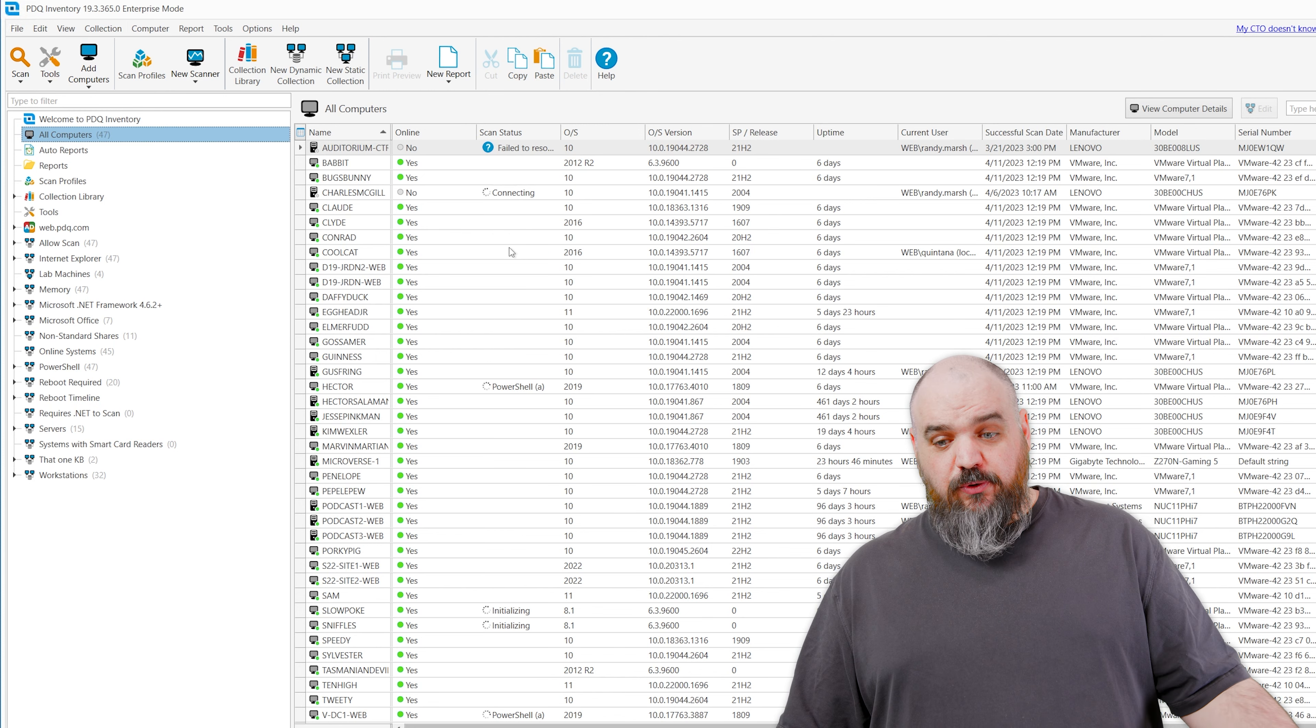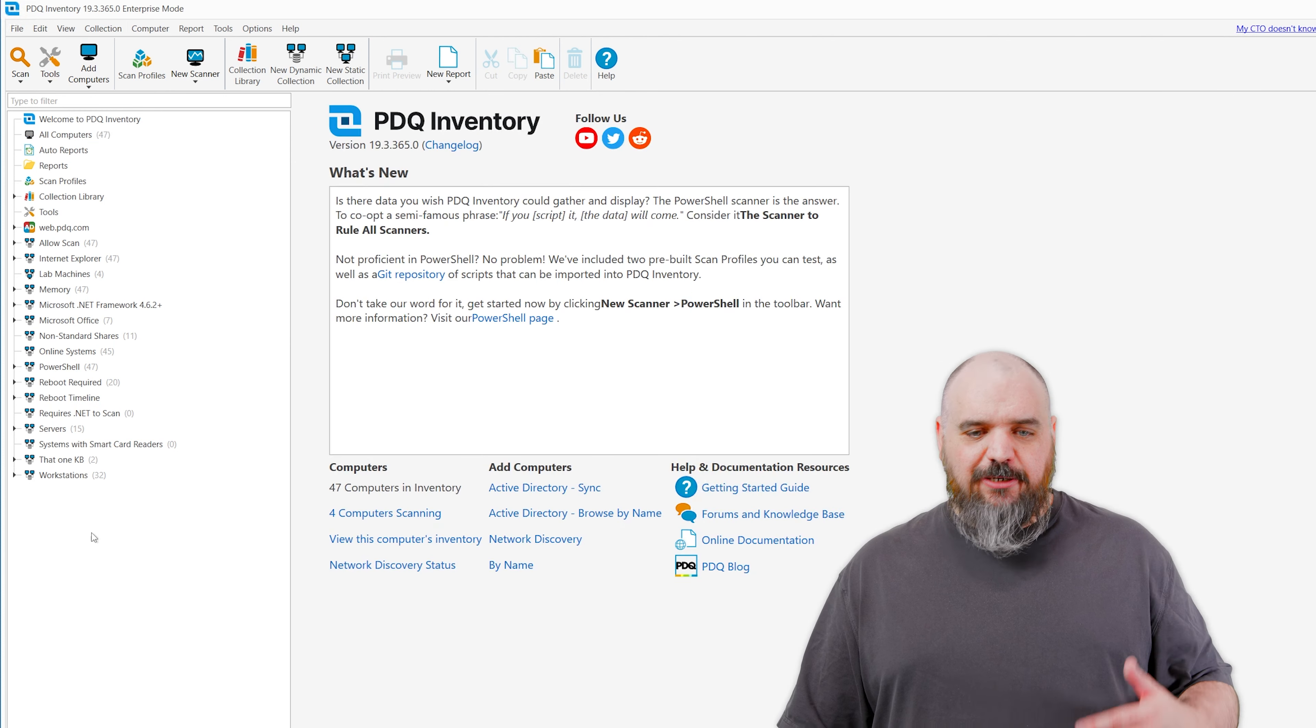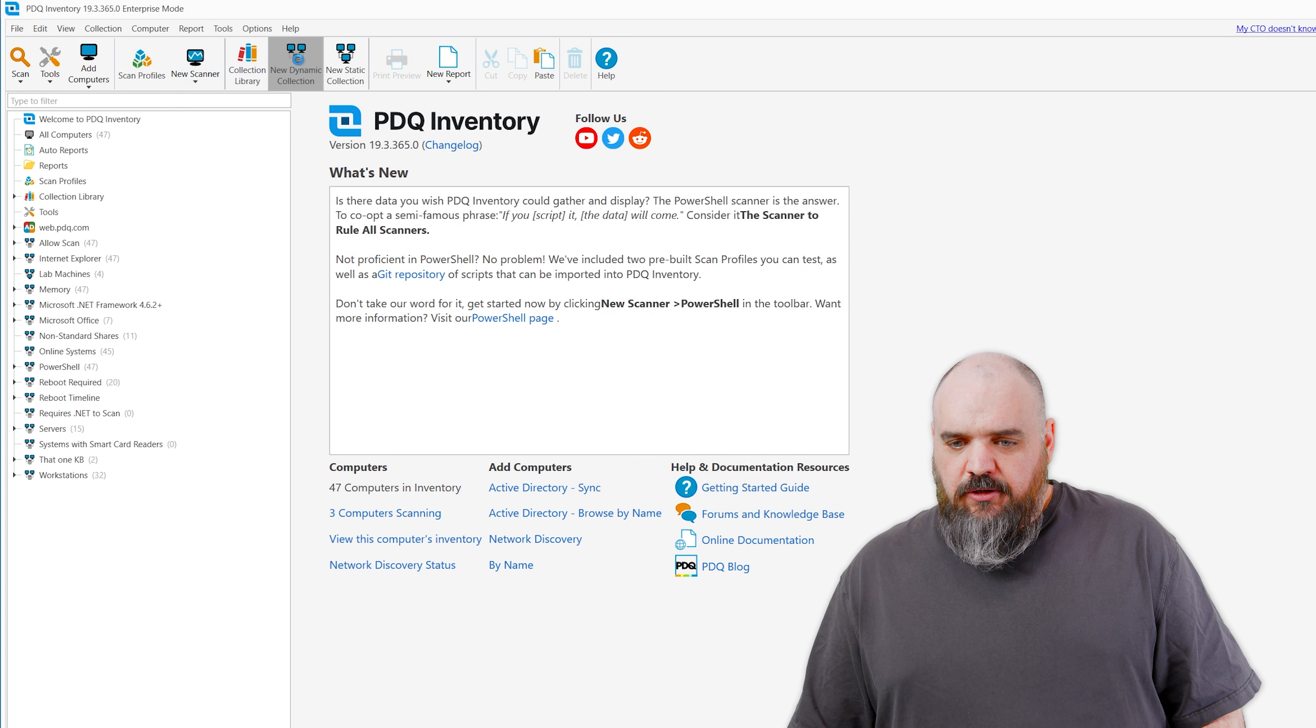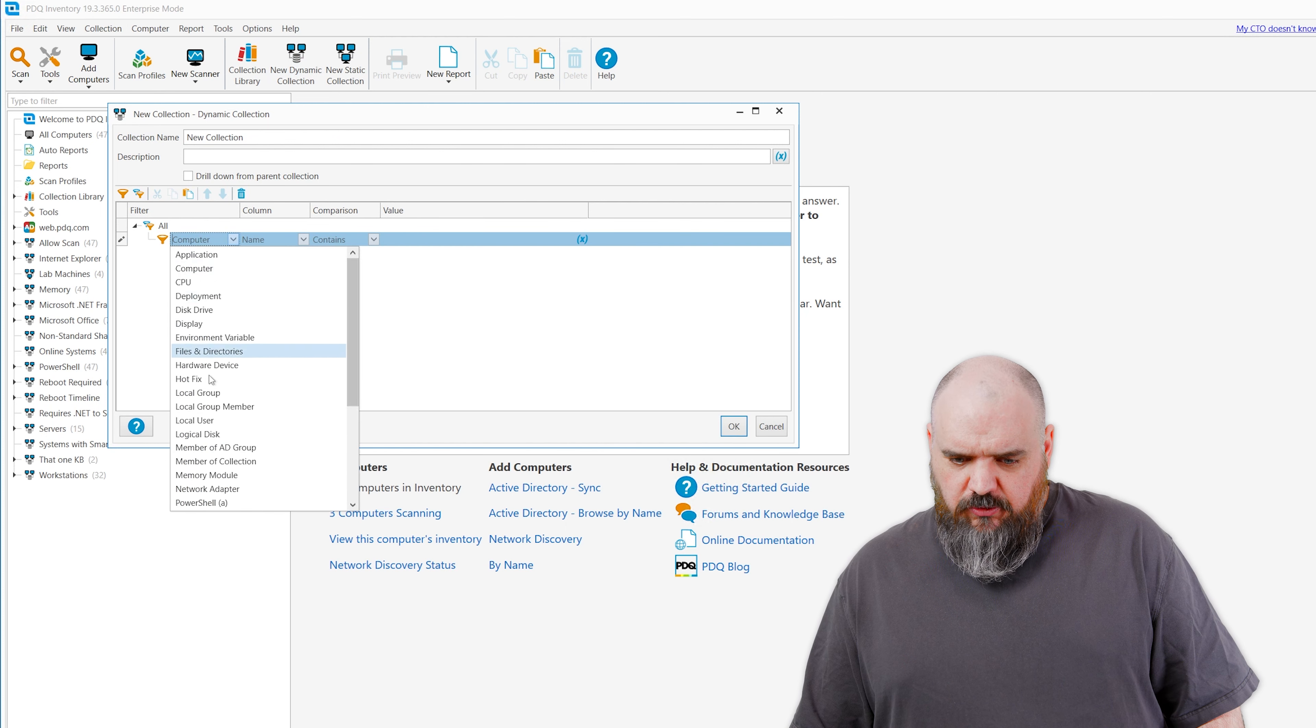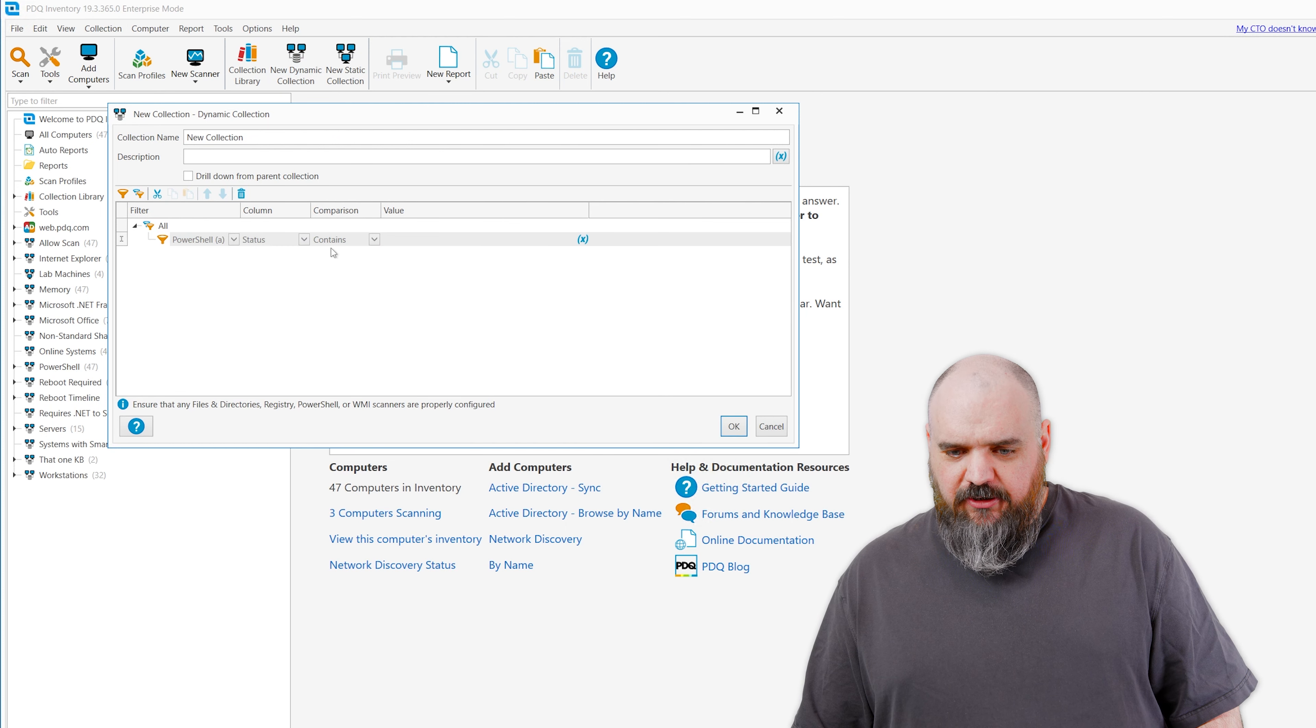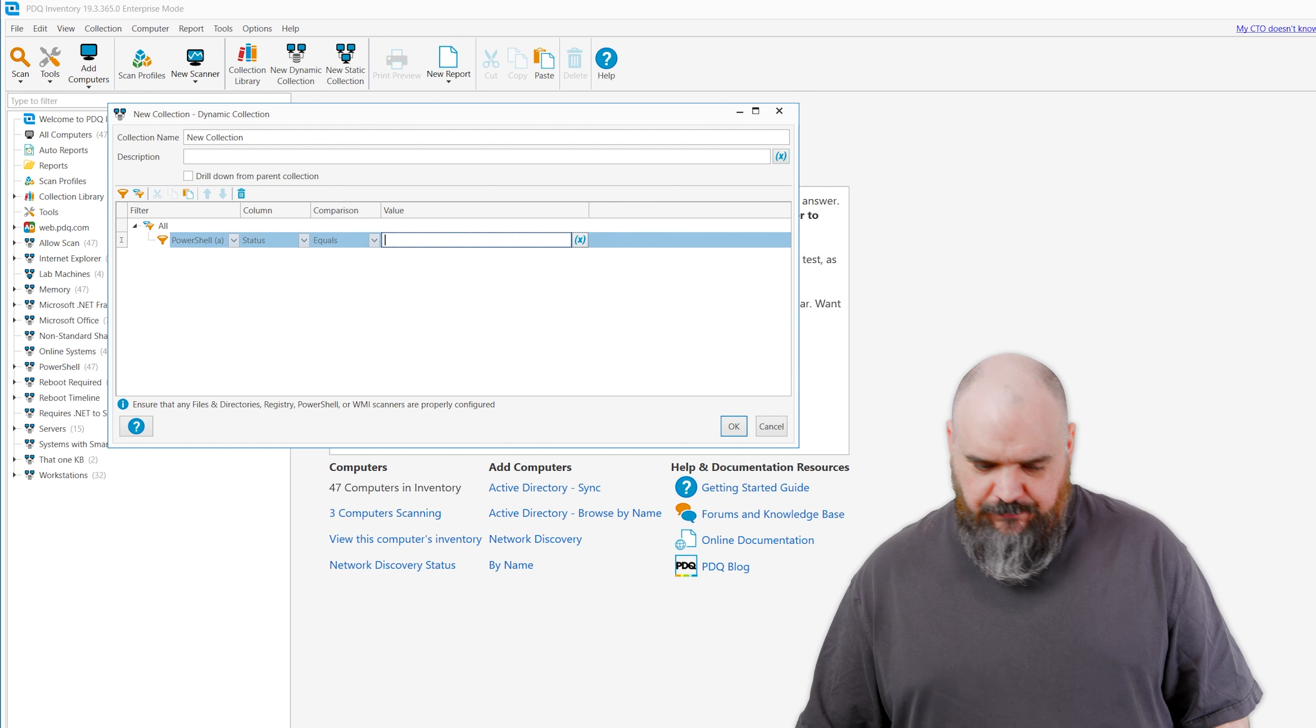While that's running, all it's going to do is just going to go to the machine and say, hey, is this service running? If it's not running, either it's not installed at all, in which case the error action will just ignore it, but it won't return any results. Or if it's set to stopped or disabled, it won't grab that. We're just going to go look for the ones that are running. It's pretty quick where it's a single PowerShell command.